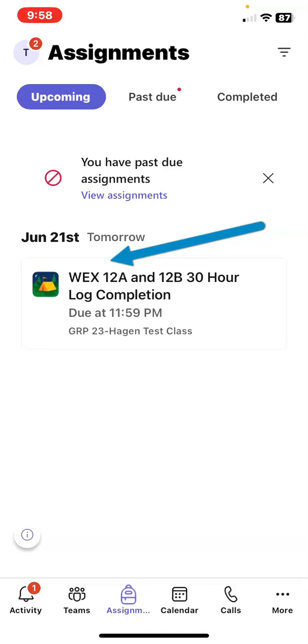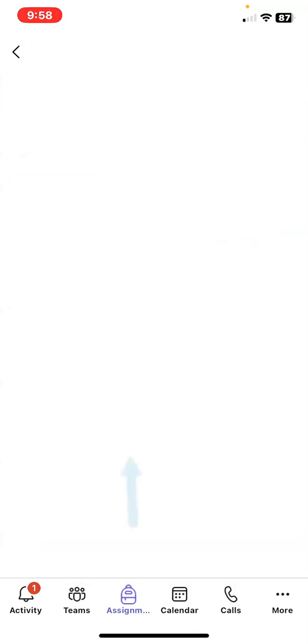Note that there will be four different log sheets for each 30-hour increment. Please make sure that you are tapping on the correct one. Tap on the assignment to open it up.